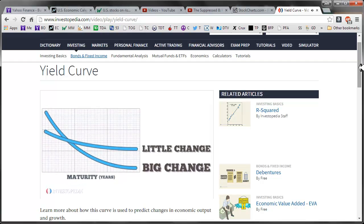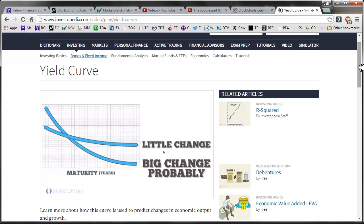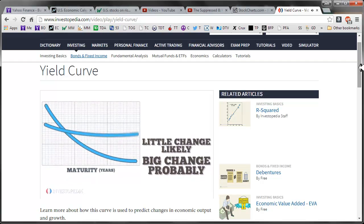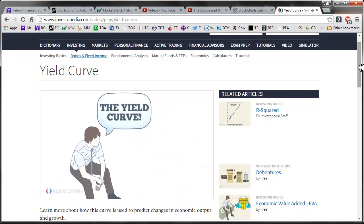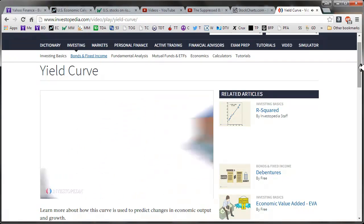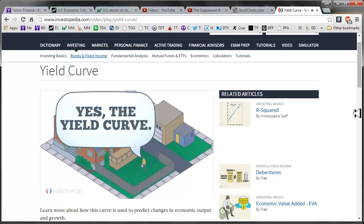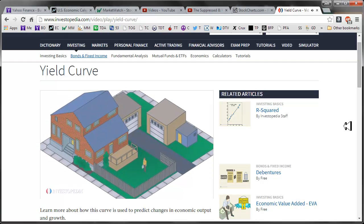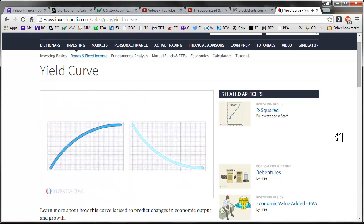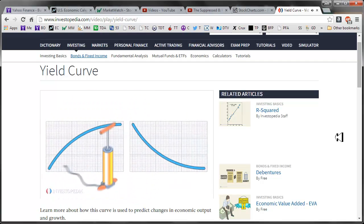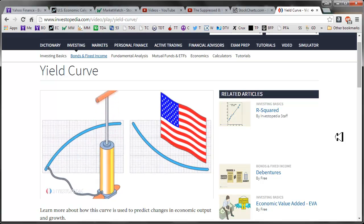The yield curve is only an indicator of expectations, as the interest rate changes that it anticipates may or may not actually occur. The yield curve not only concerns investors, but also holders of adjustable rate mortgages, helping them determine whether they can expect their interest rates to increase or decrease. The yield curve can also indicate where inflation rates and the economy as a whole might be headed.